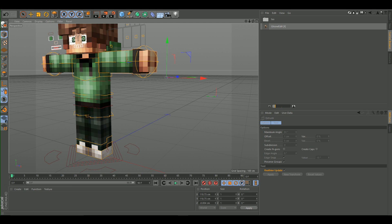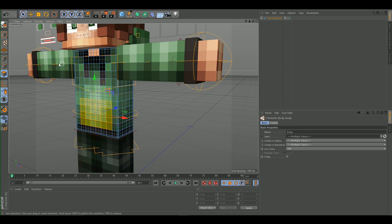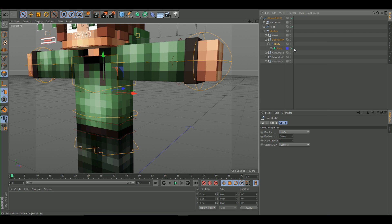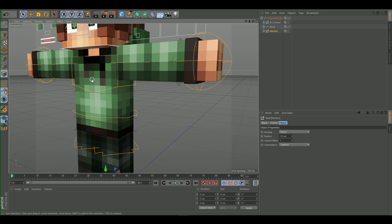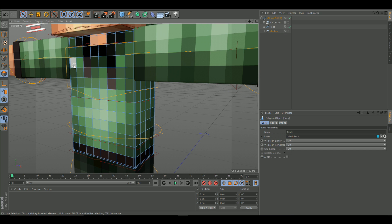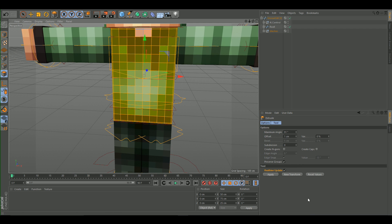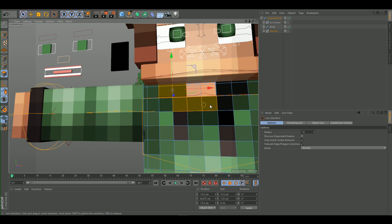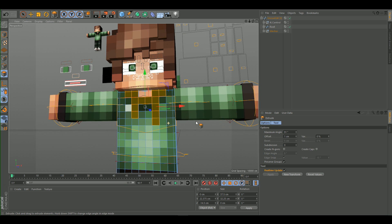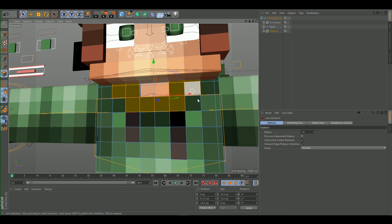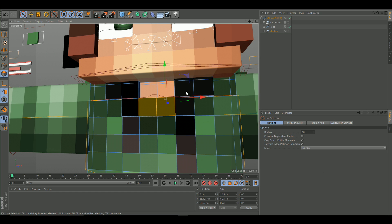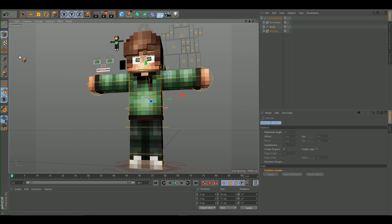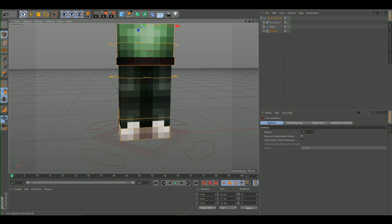For the body, turn the subdivisions off. Go to the plus icon, Meshes, Body Mesh, Body, and turn off subdivisions. Select the body, hit U, I, select the whole thing and deselect the top area. Extrude the shirt area, then do additional extrudes for the upper and lower shirt regions with offset set to 1.